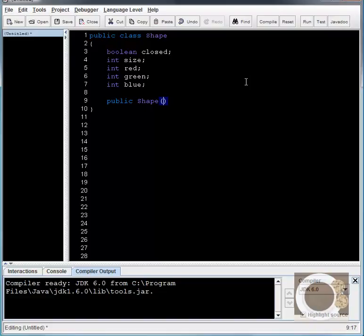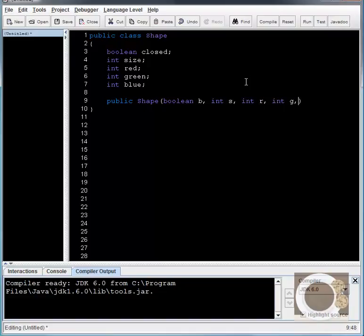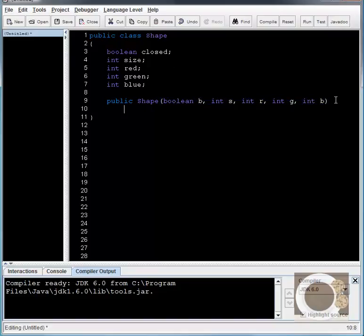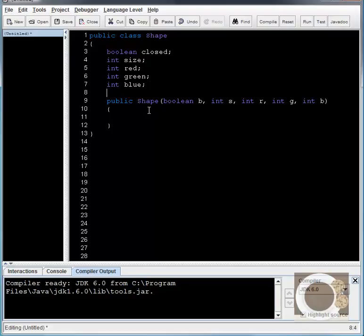I want to be able to give it these five parameters. And I should be able to specify whatever I want for these five parameters. So when I create a shape, I'm going to pass in five variables. I'm going to pass in a boolean, and I'm going to call it c, and then I'm going to pass in an int s, int r, int g, and int b. So usually when I create my constructors, I use the same data type here as the field variables, and then I use the first letter or the first couple of letters in the name of the variable.